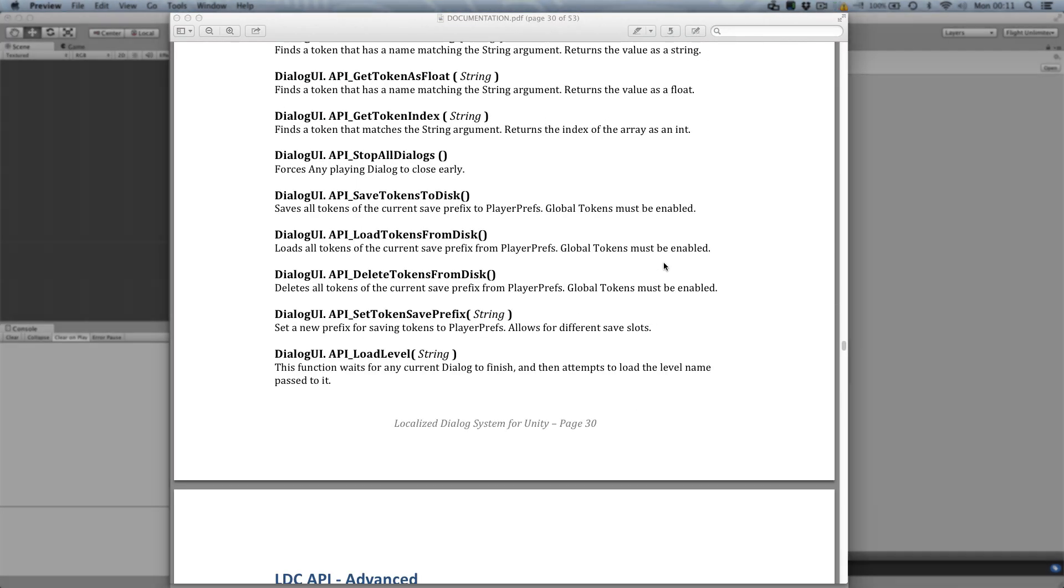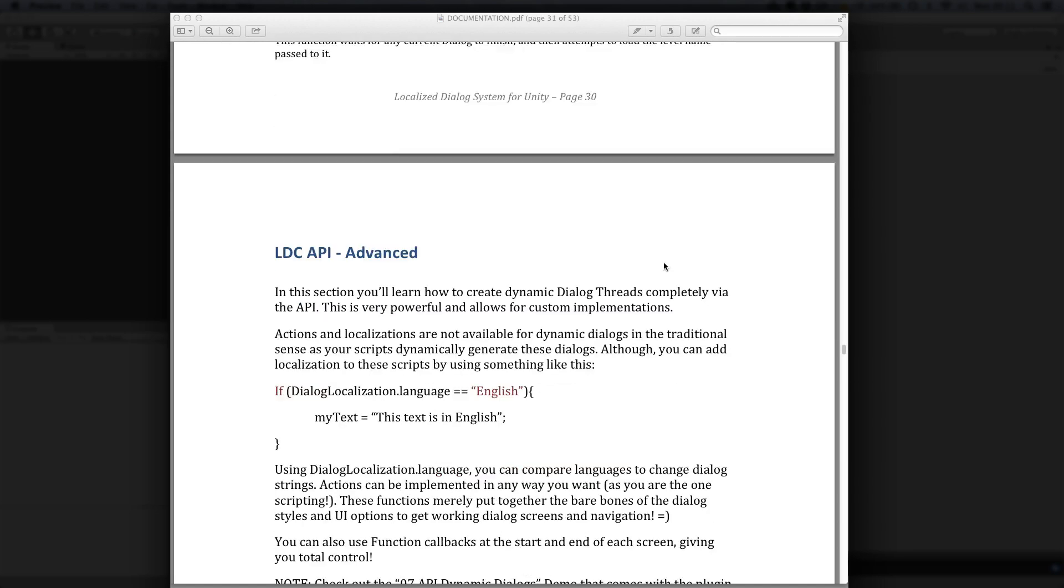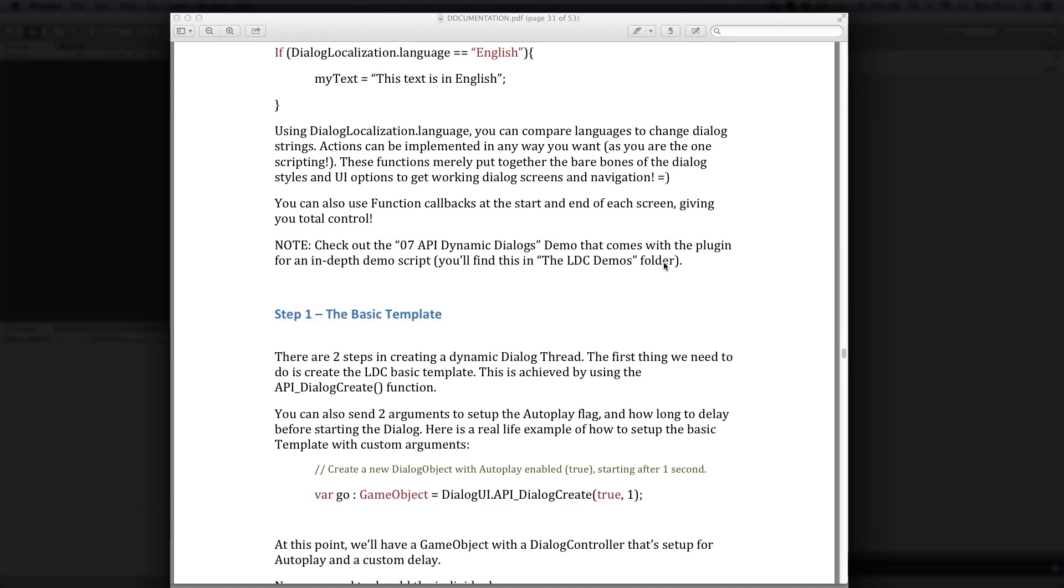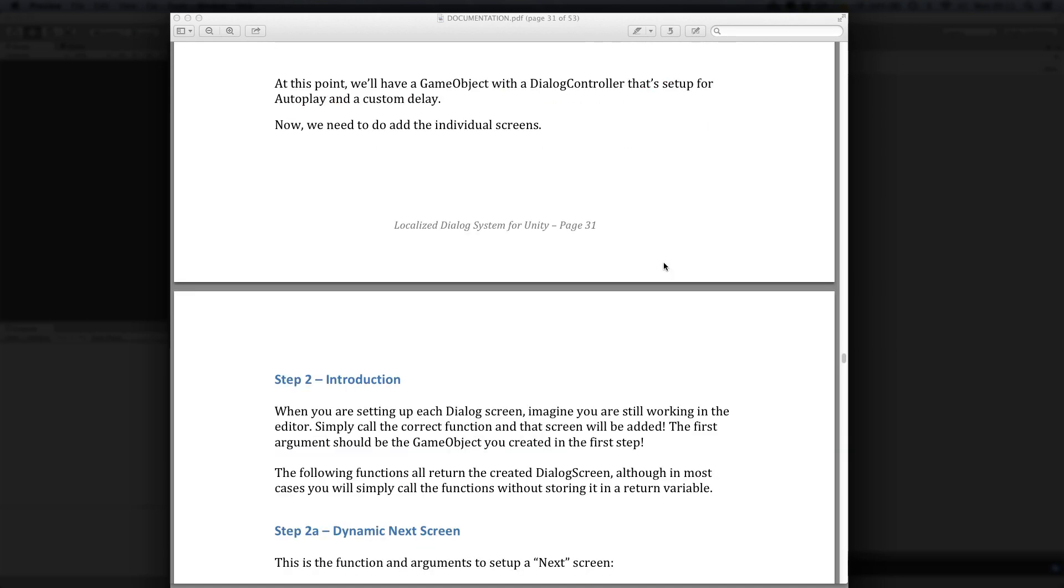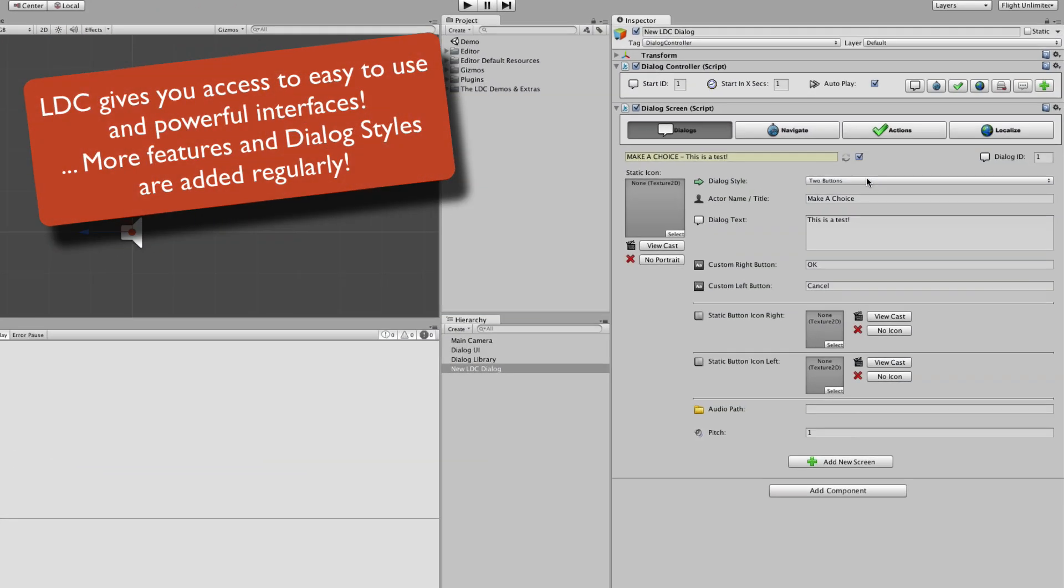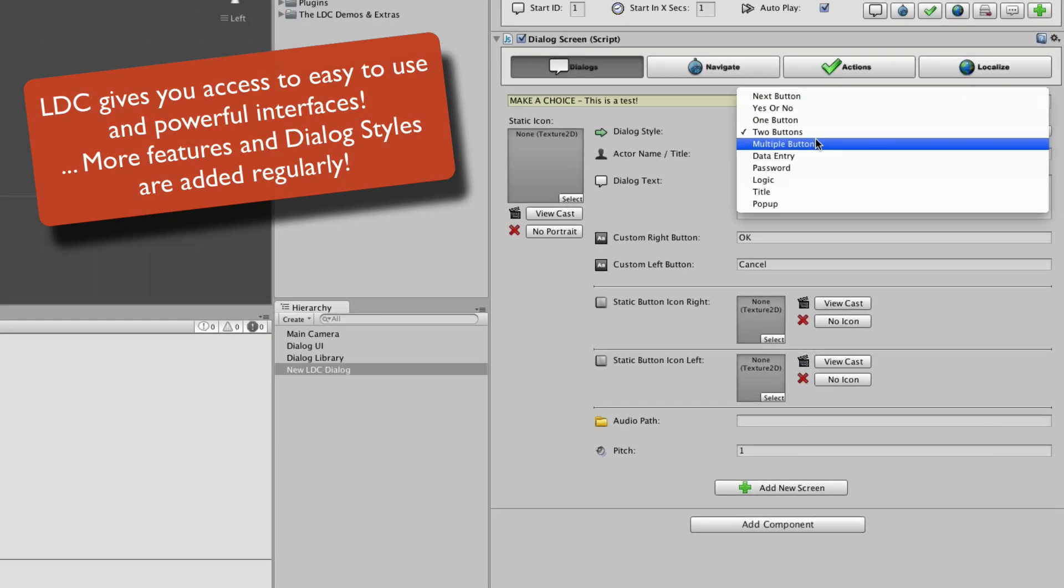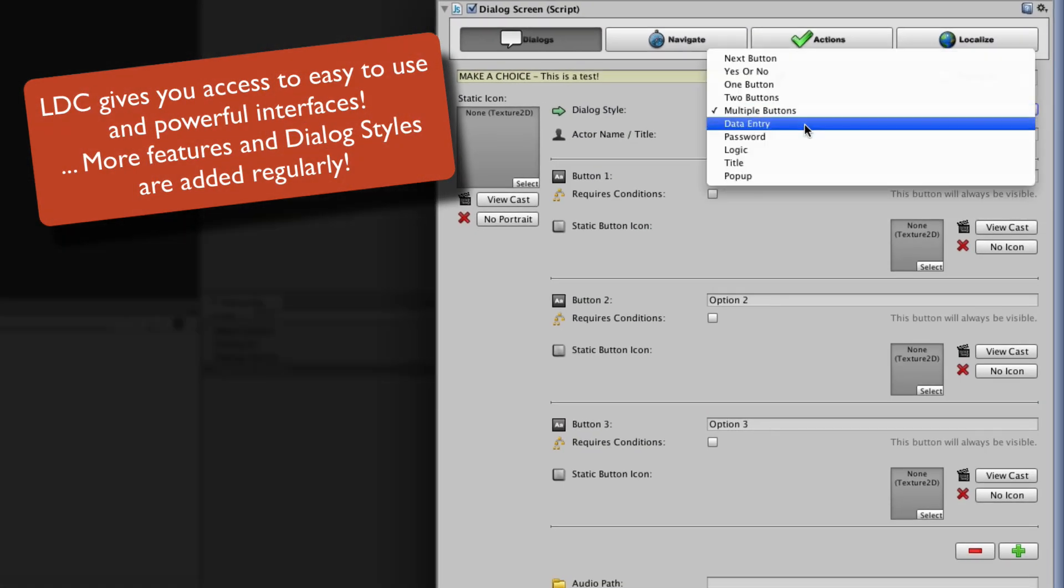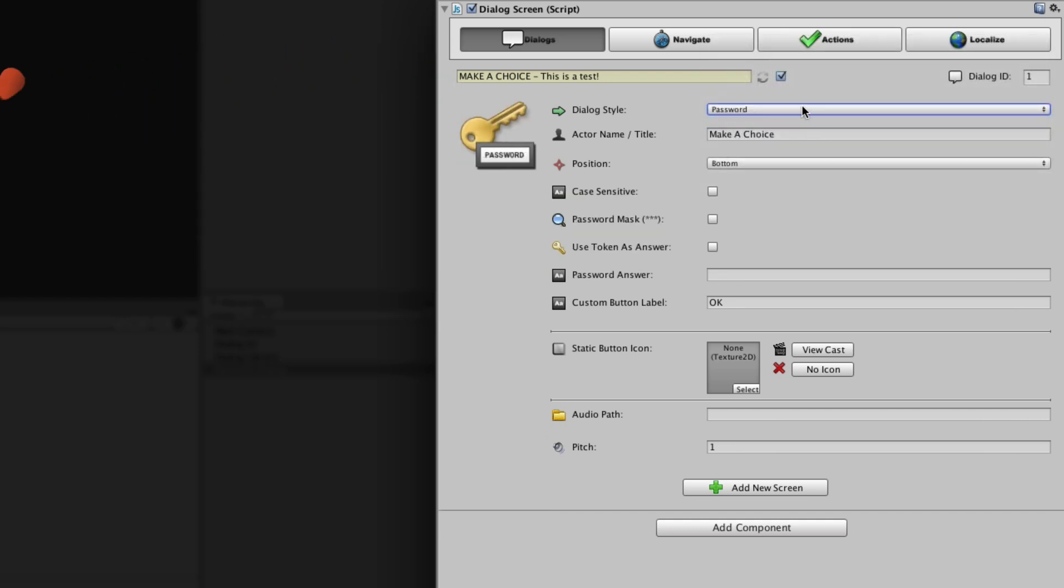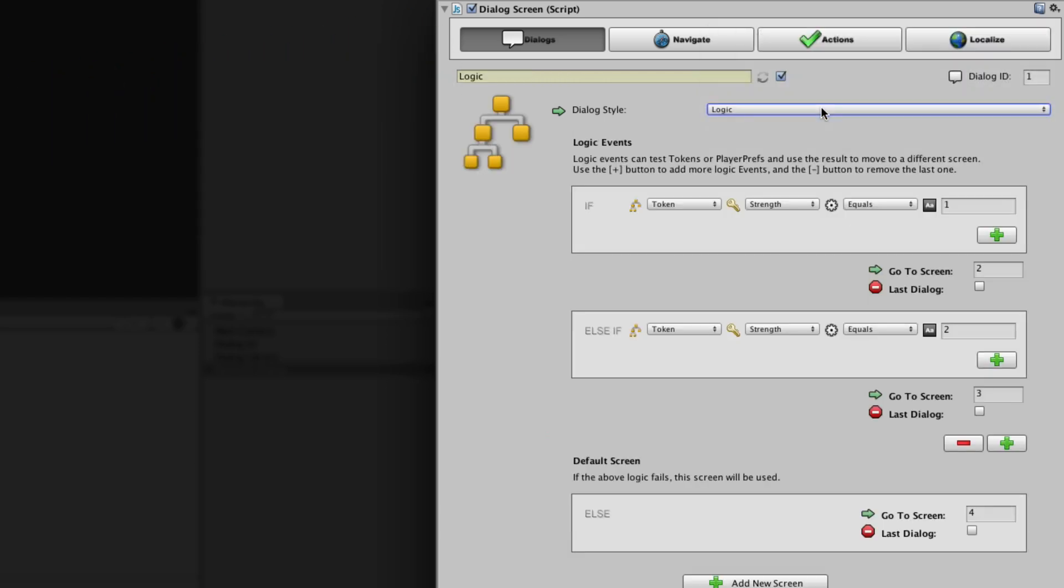Along with a well-designed API, LDC empowers you to build great games with easy-to-use and powerful interfaces such as multiple buttons, data entry, password, logic, title, and pop-up dialogue styles.